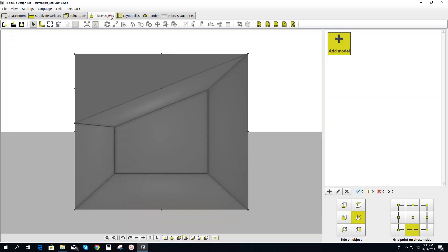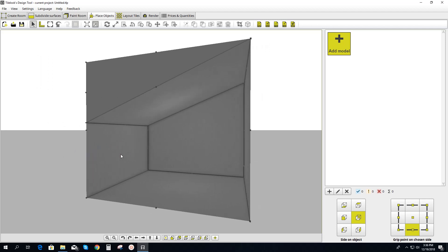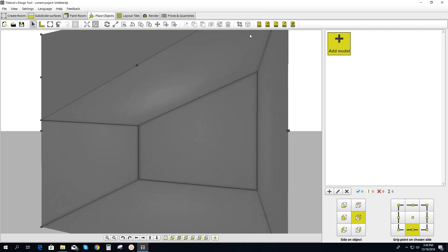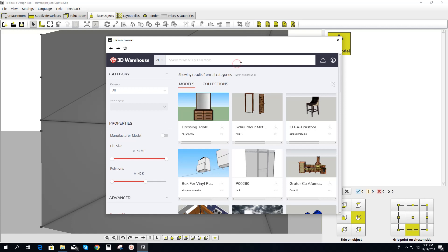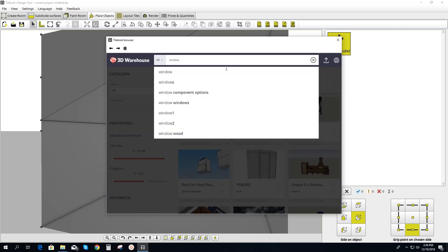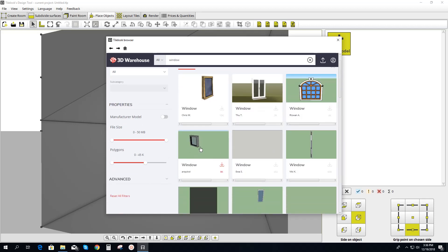What we do now is let's adjust our view. We go to Add Model and we'll pick one from the 3D warehouse, where we have access to millions of different objects. Type "window" and we'll pick any window here, so let's pick this little one.